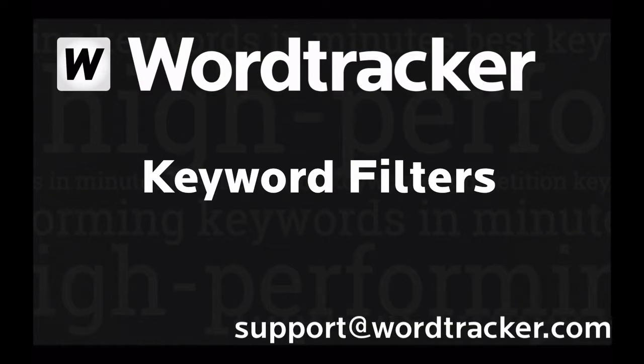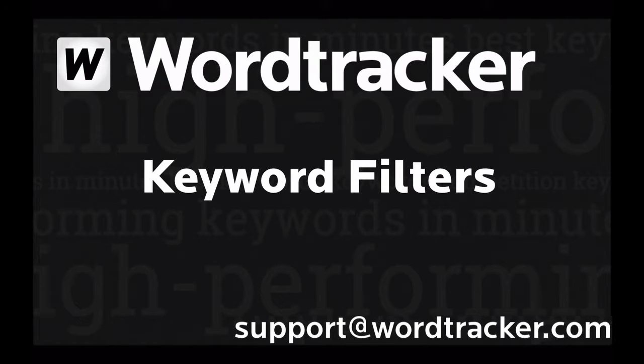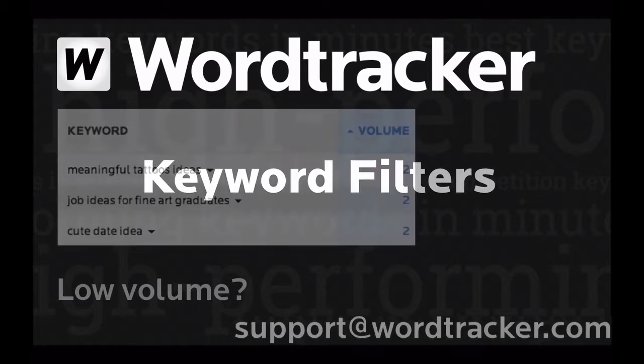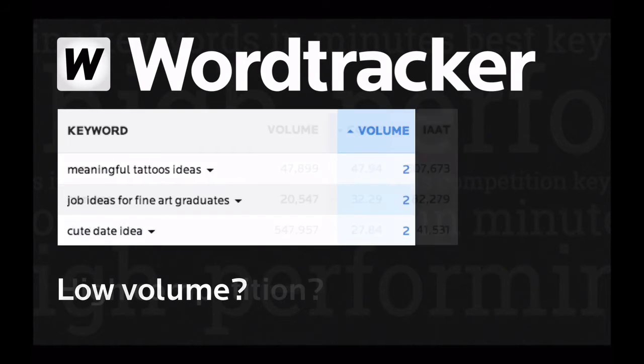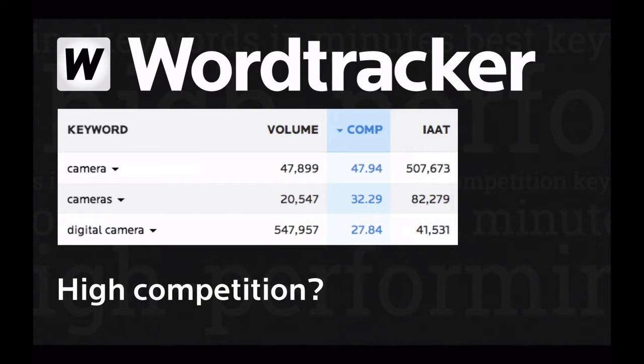The filters in the keyword tool are there to help you zoom in to the most relevant keywords in your result set. Sometimes there will be volumes that are low enough for you to not want to consider, or competition levels so high that you don't want to go up against them right now.